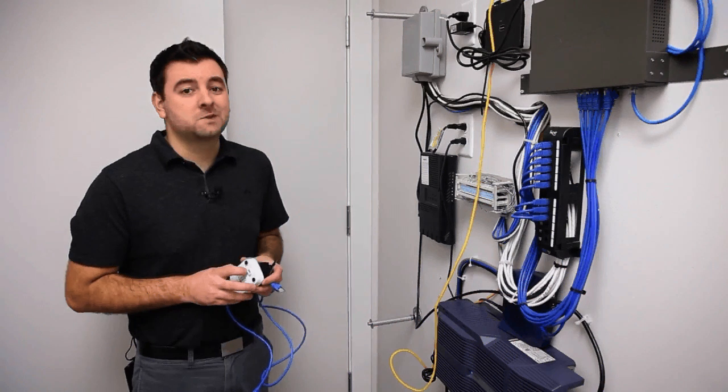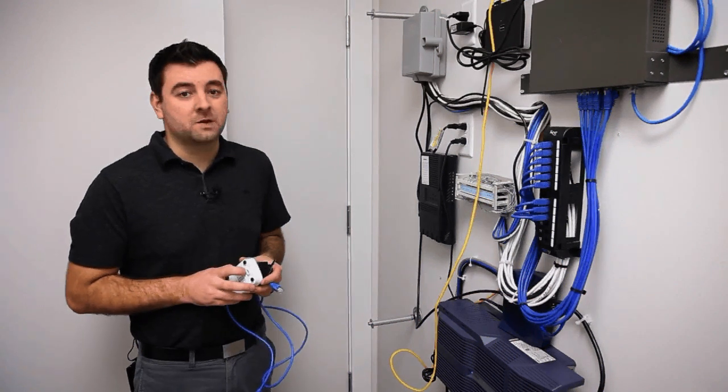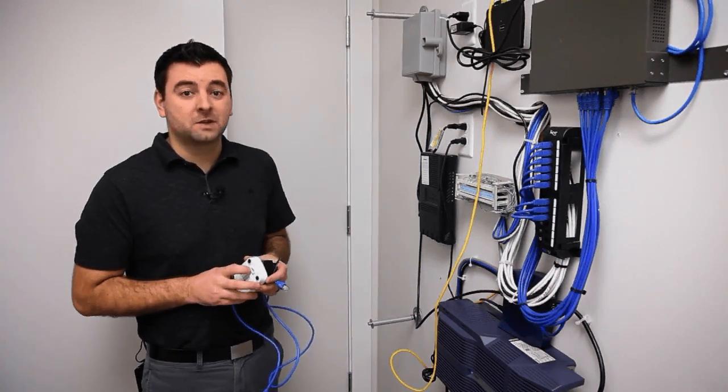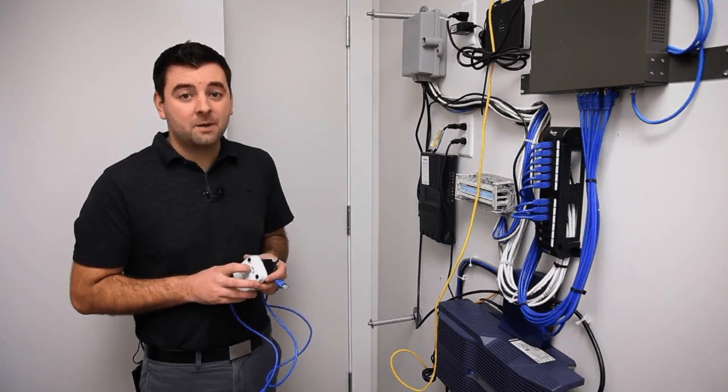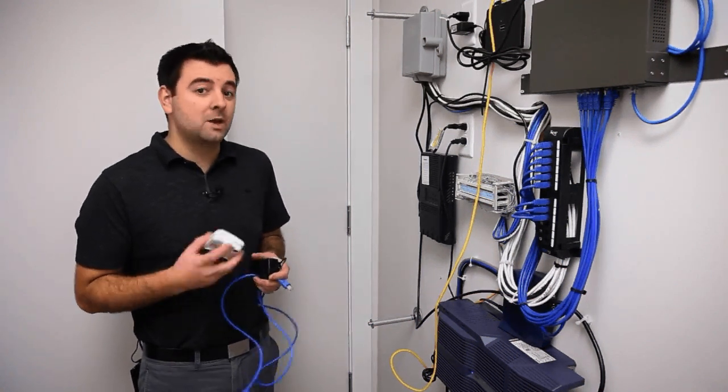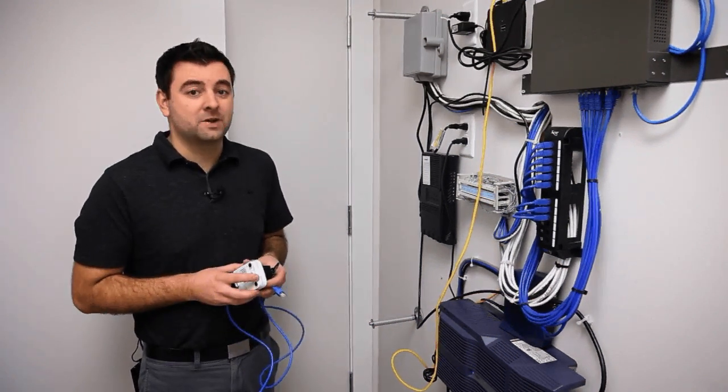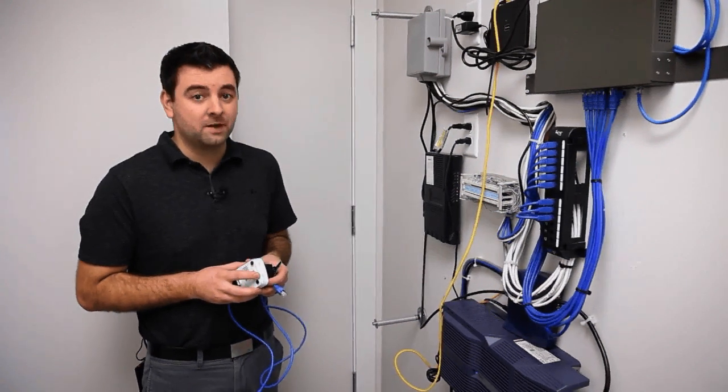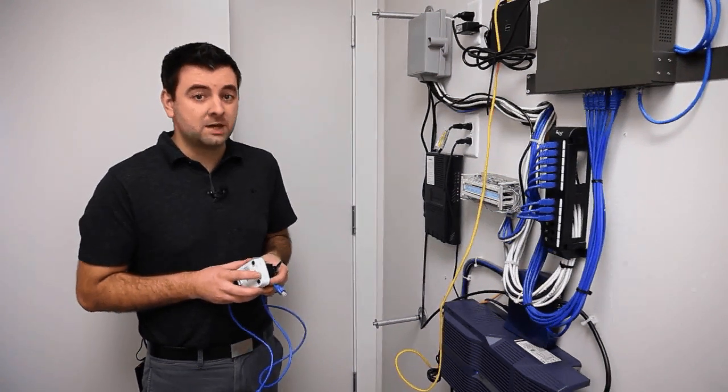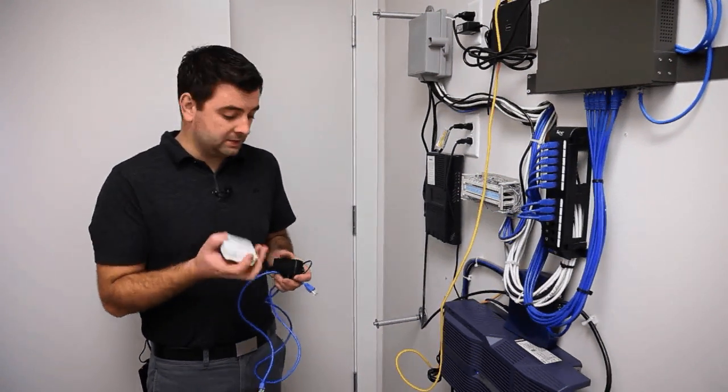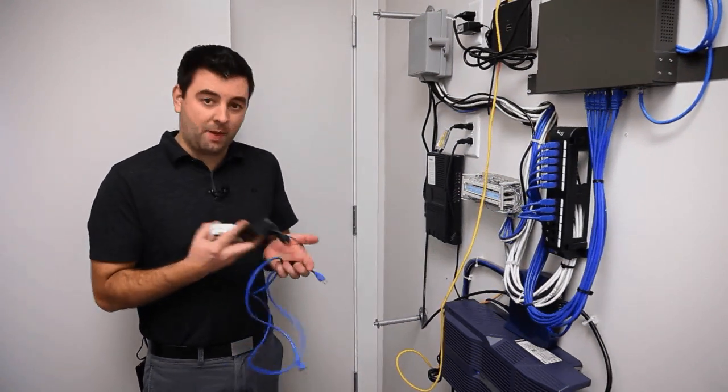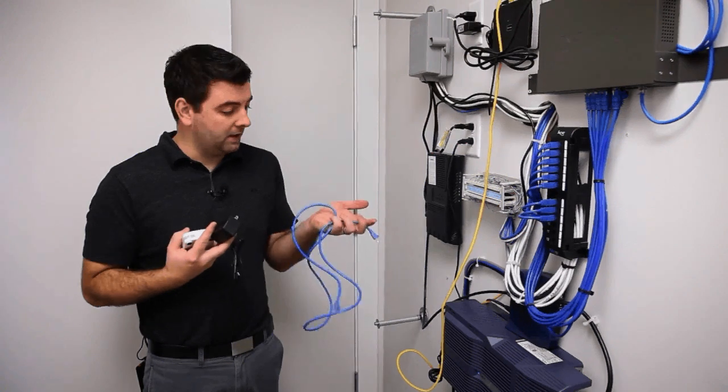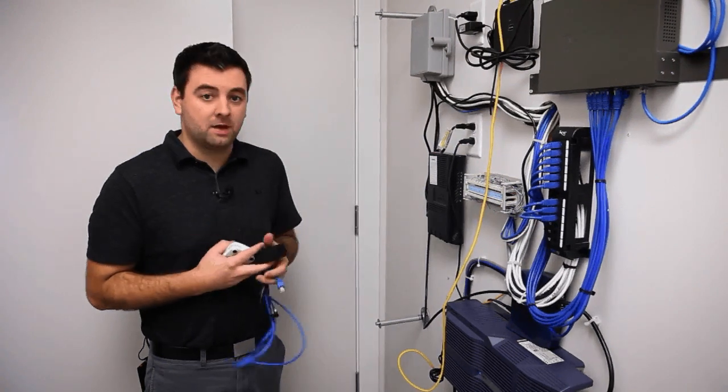The first step to installing a wireless network is to install a gateway. A gateway unit is any OpenMesh access point that's connected directly to the internet. For this stage we're going to need an access point, a power pack, and a Cat5 cable.